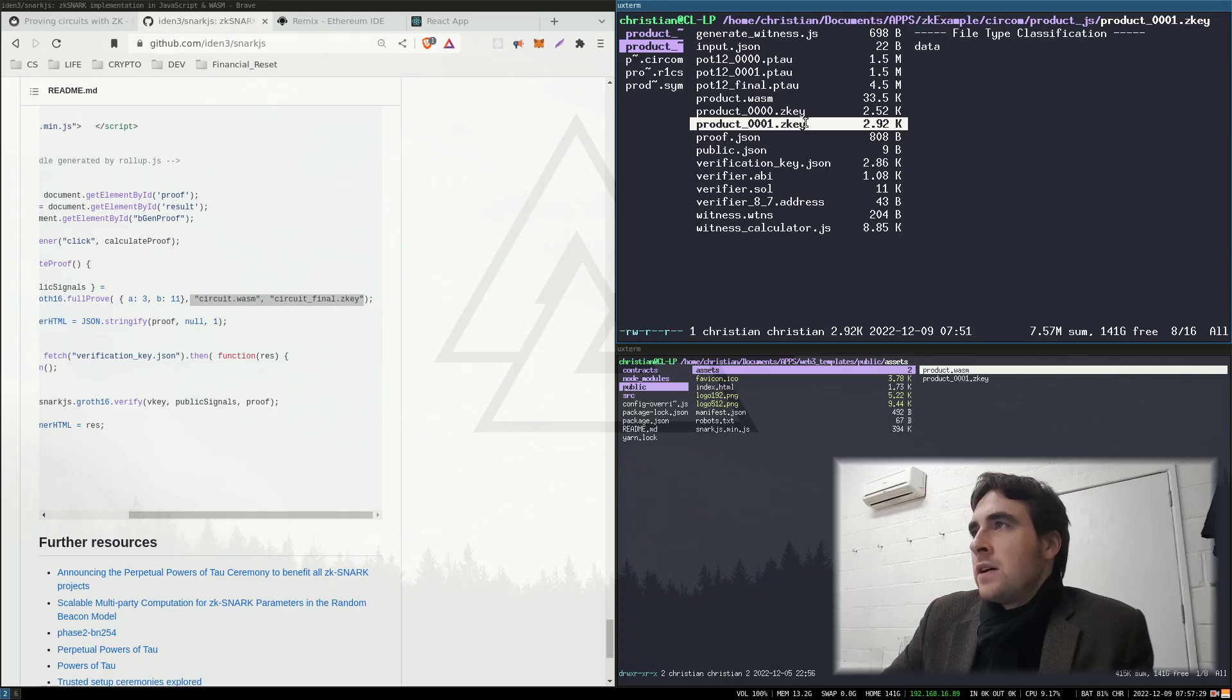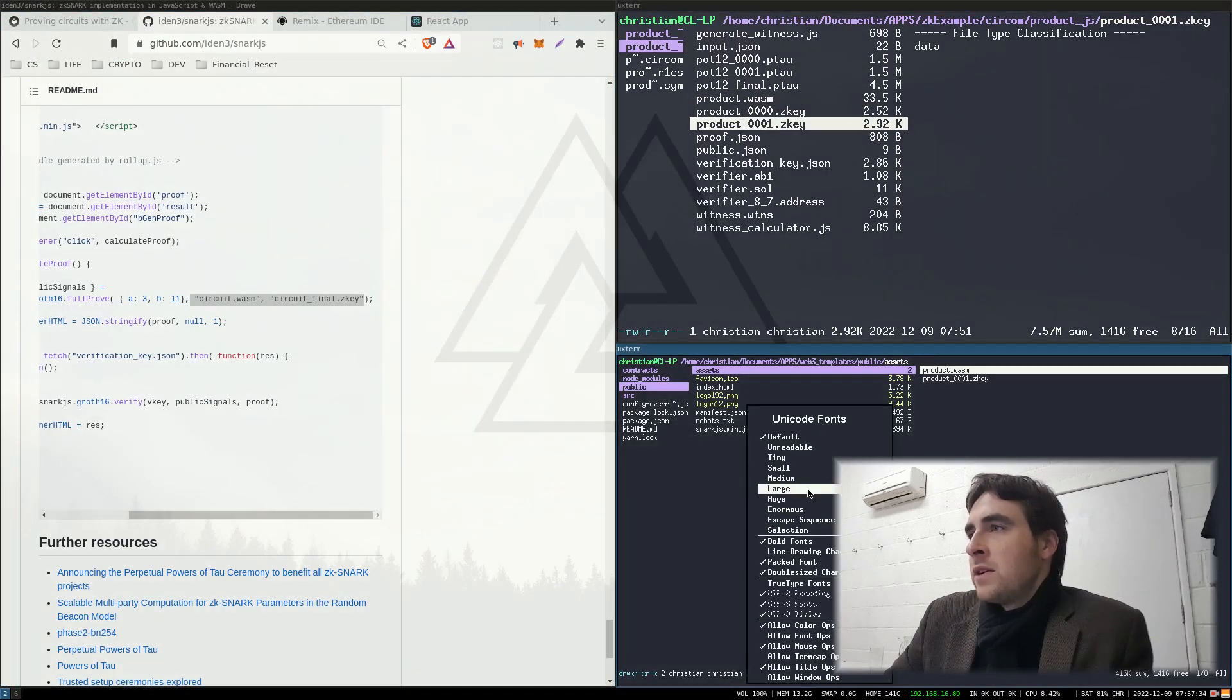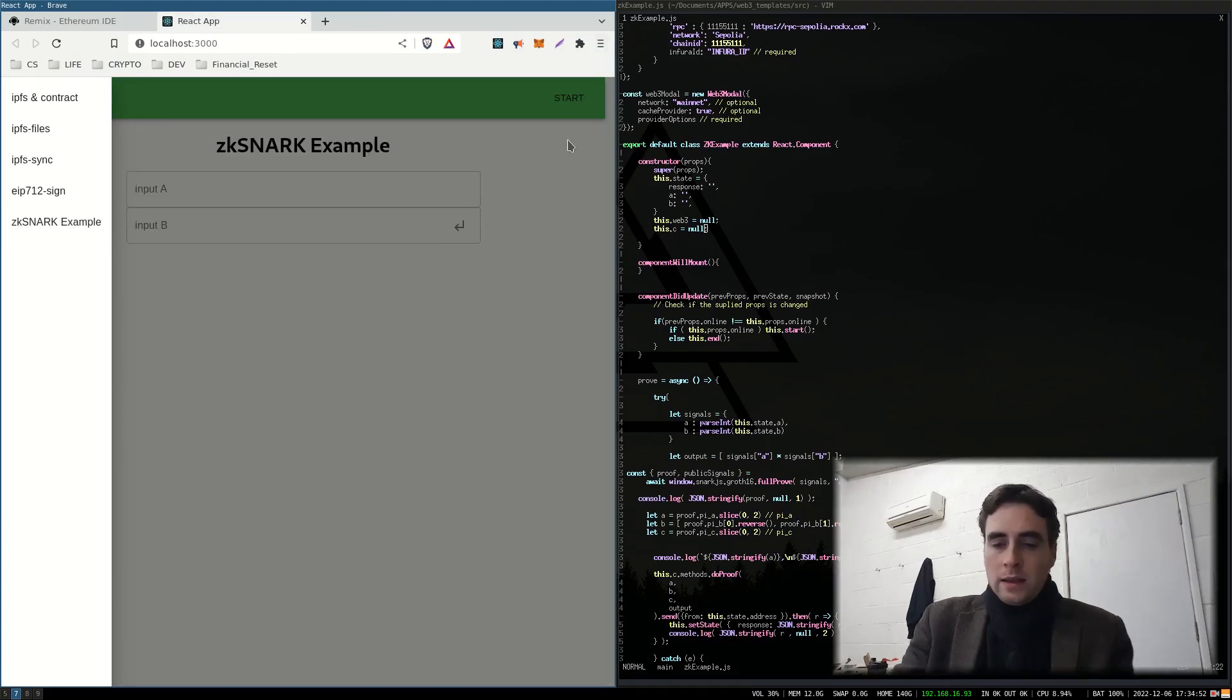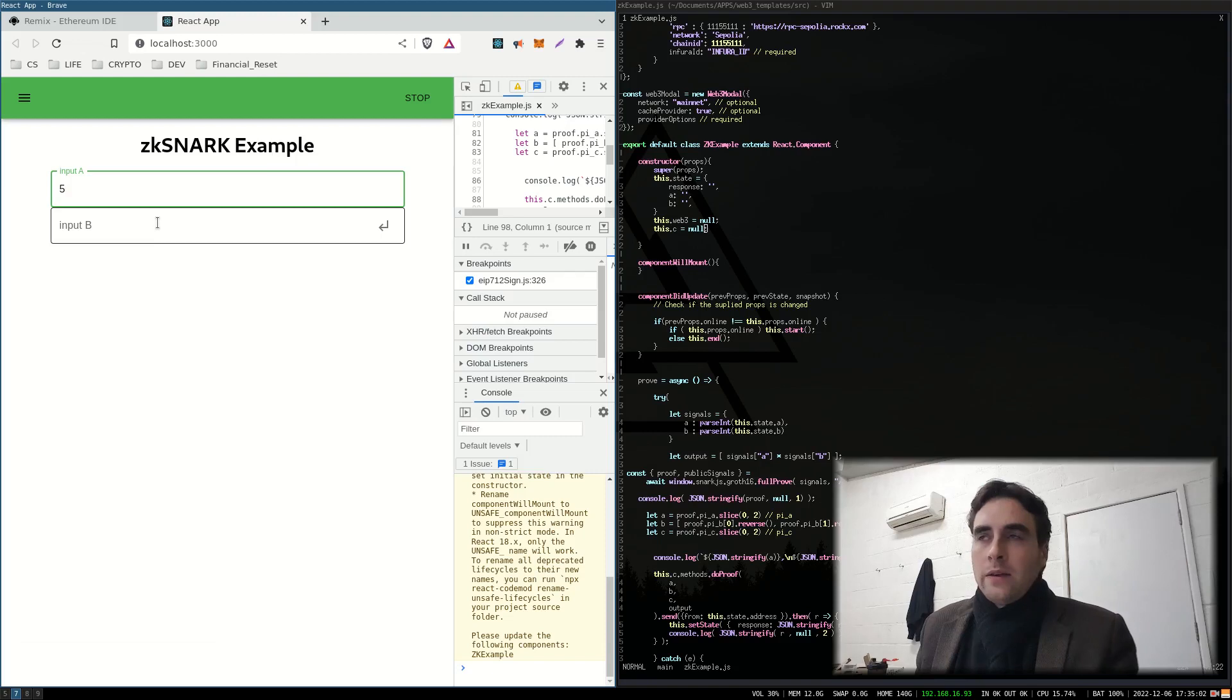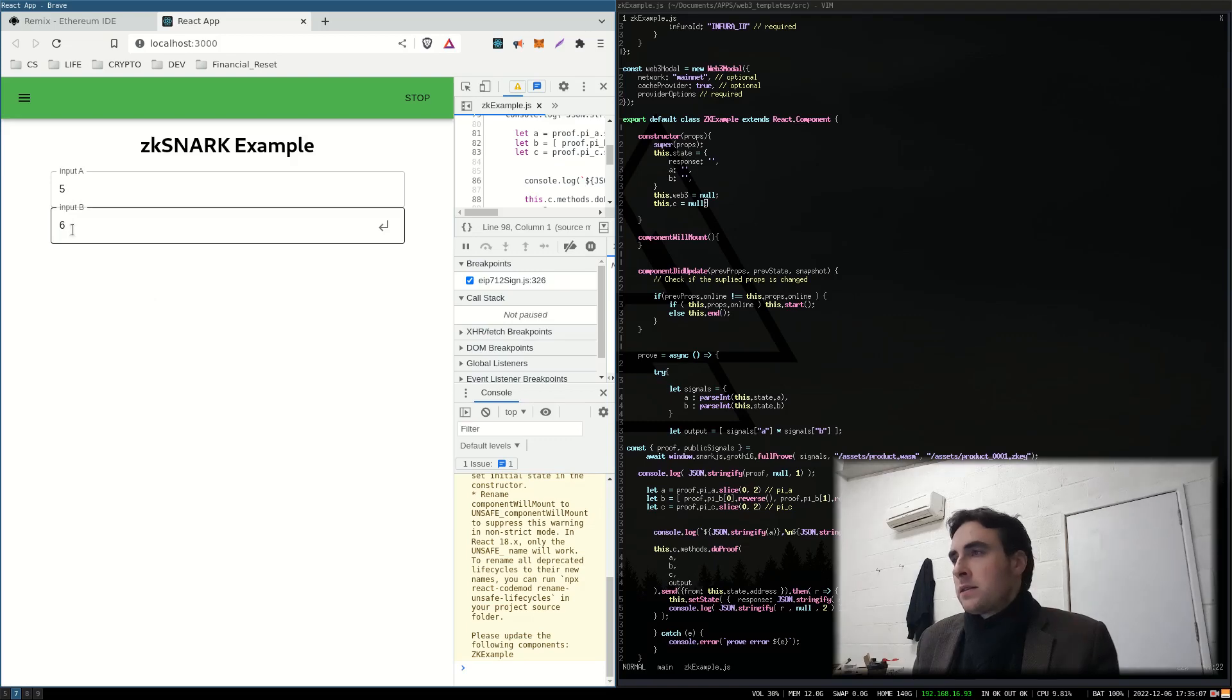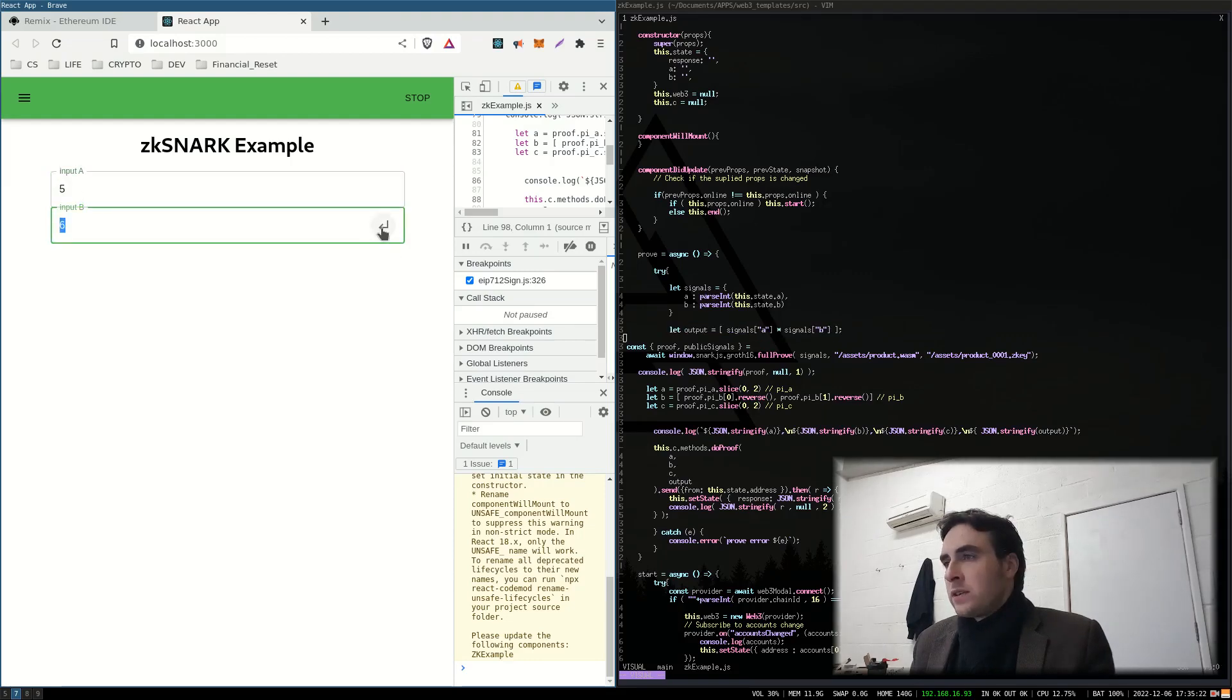So these two files need to be accessible from the web front end. So I've put them in my public folder. So I've deployed this contract. So if I connect and then put in the values that I want to prove is a product. So my output will be signal A times signal B. Call this function.